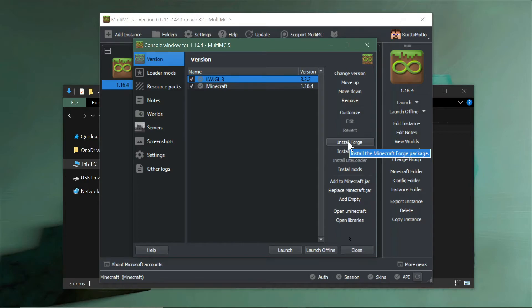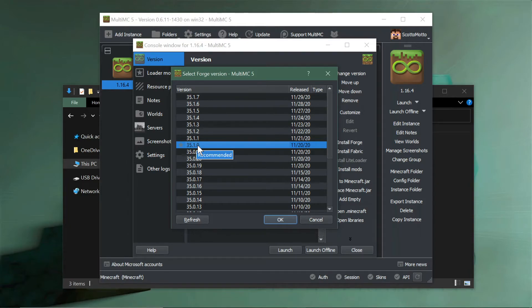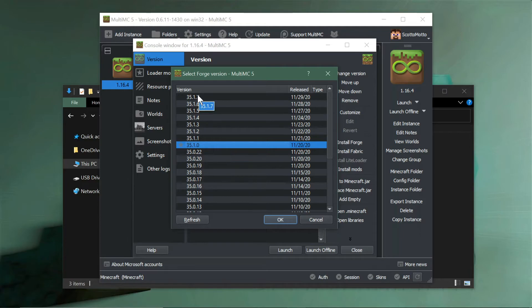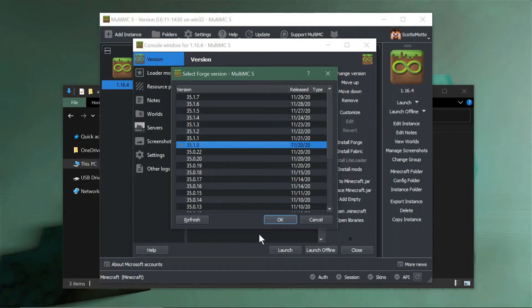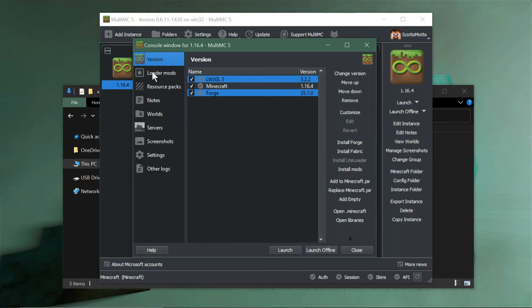We're going to say install Forge. When that window pops up, it's going to give us the option to select a version of Forge. Generally, unless you have a reason not to, go with the recommended version. The newest version may have other features but may be less stable. Older versions may be required for certain mod packs. Then OK and then Forge is ready to be installed.